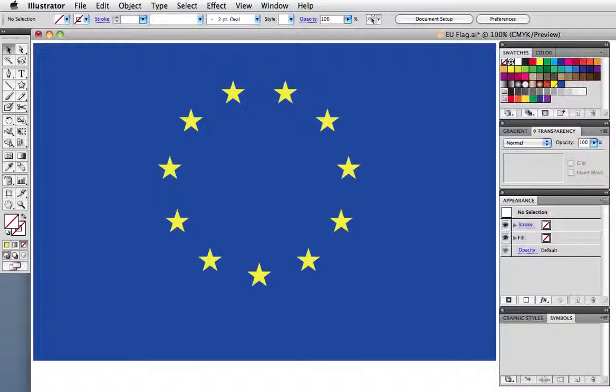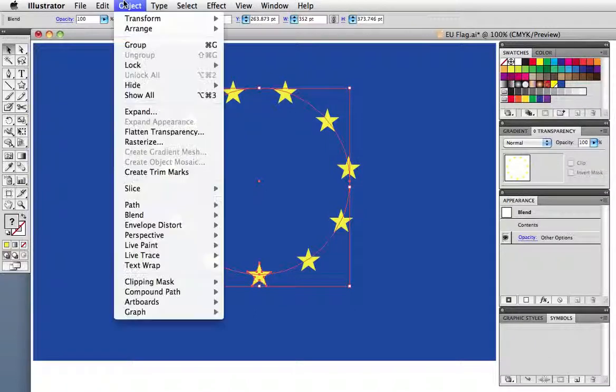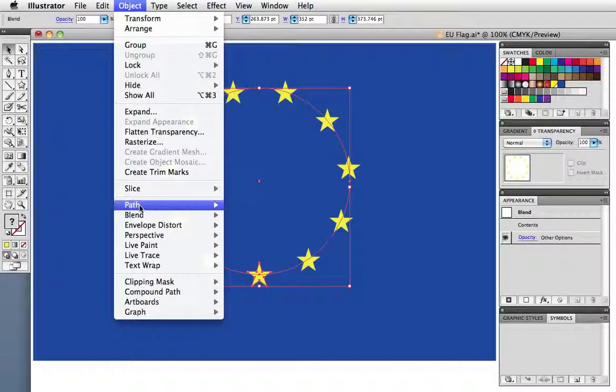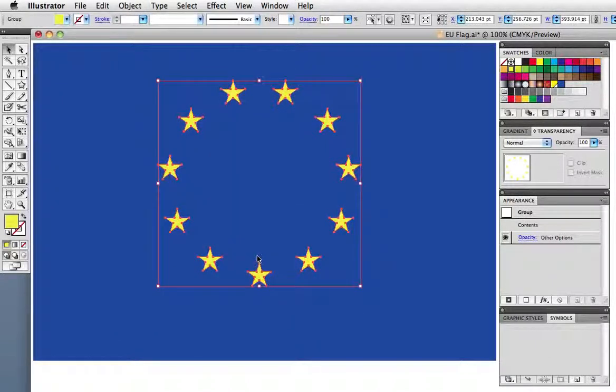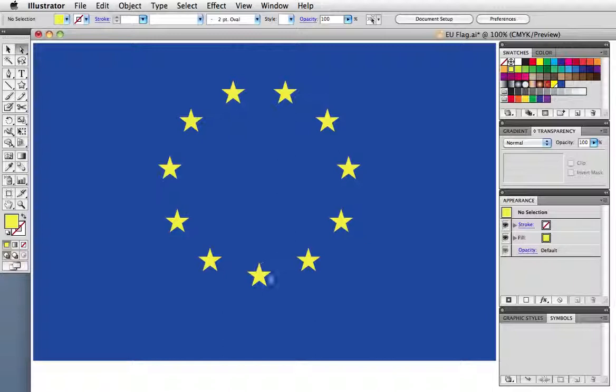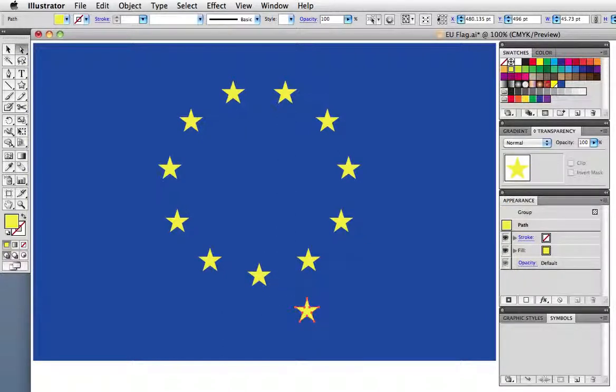Well at the point where I made the scissor cut, the two stars at either end of the blend have overlapped. And you can see that this is the case by expanding the blend. I'll select the star nearest my cut and move it to reveal another one underneath it.